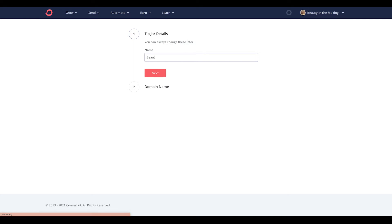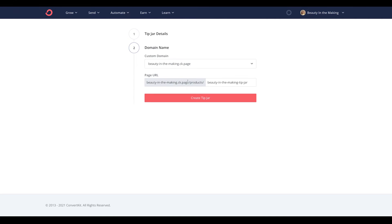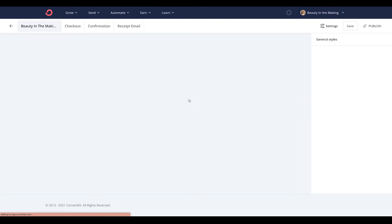From here, go ahead and give your tip jar a name, and then customize the domain and page URL for your tip jar. Then hit the Create Tip Jar button.